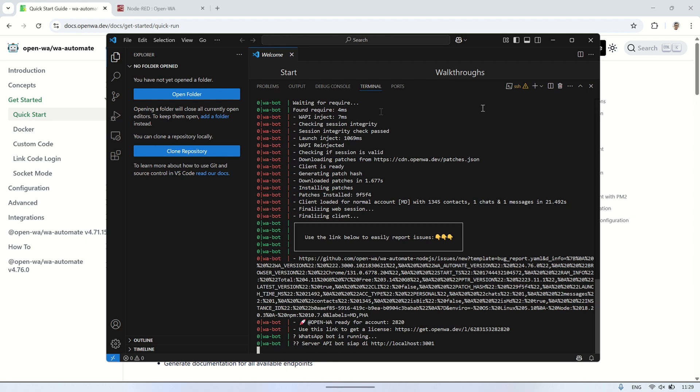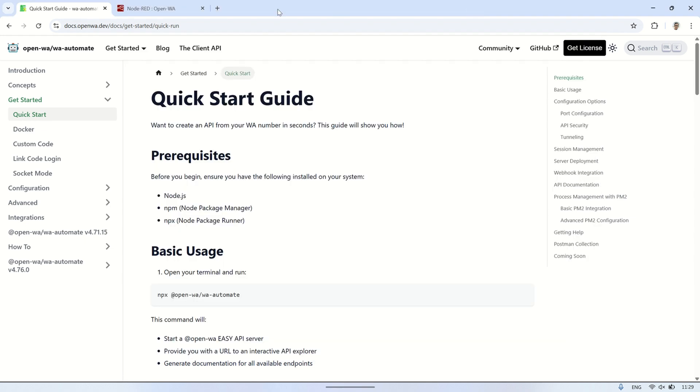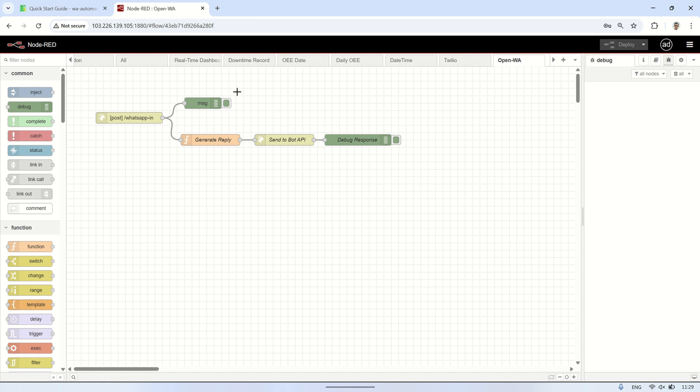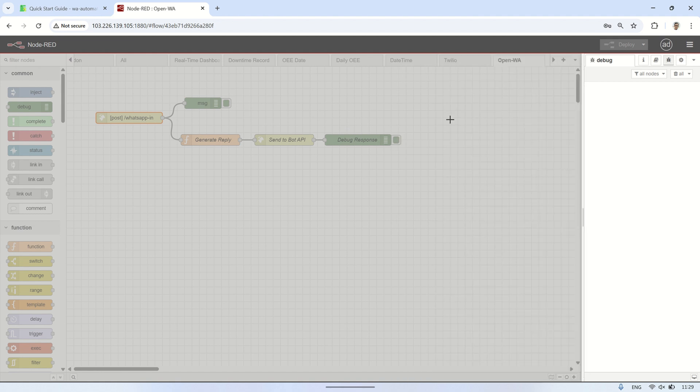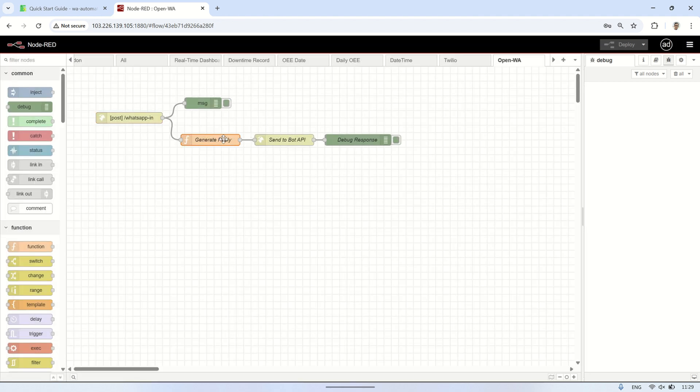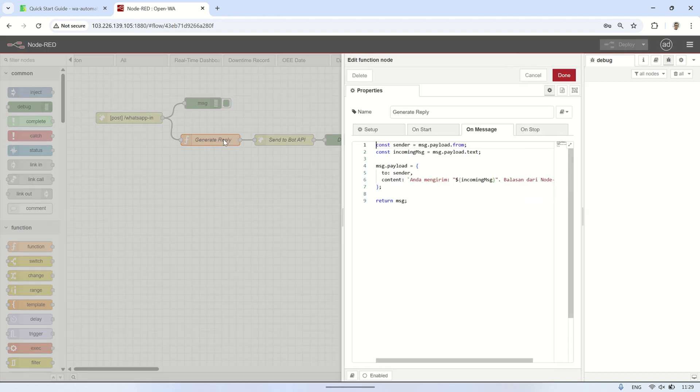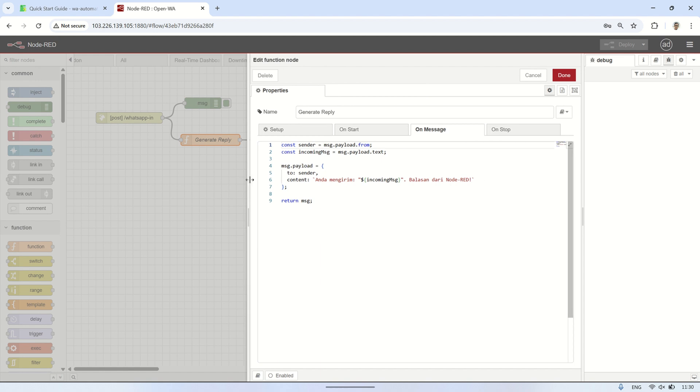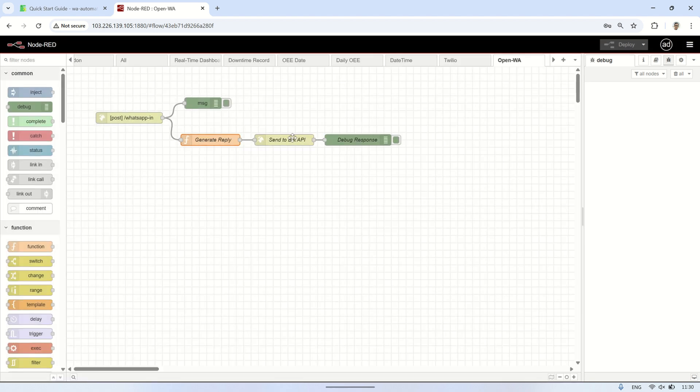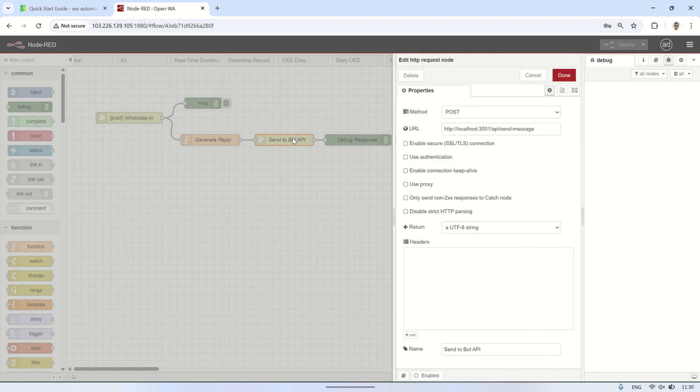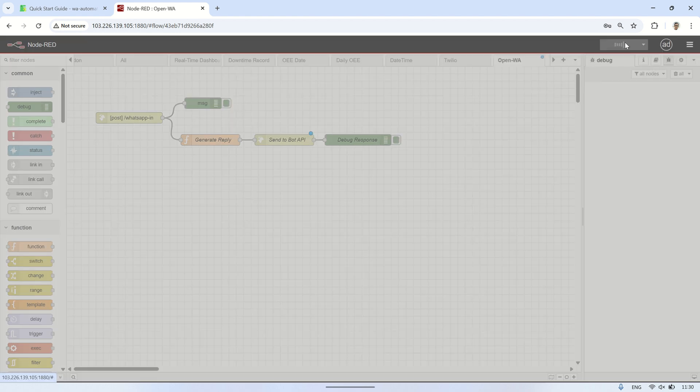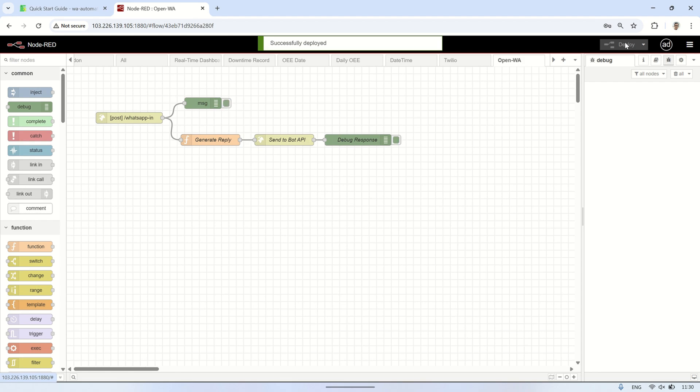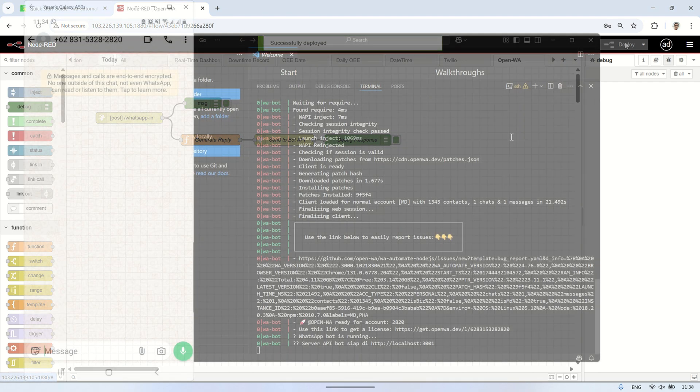Here is a simple Node-RED flow that receives messages from the WA bot via a webhook URL and sends a reply back to the sender. The HTTP in node listens for incoming POST requests at the /WhatsApp in URL. The function node processes the incoming message by extracting the sender's number and setting a response message. Finally, the HTTP request node sends the reply back to the sender using the WA bot API. The flow listens for incoming messages, processes them, and sends a reply back to the sender using the bot's API.